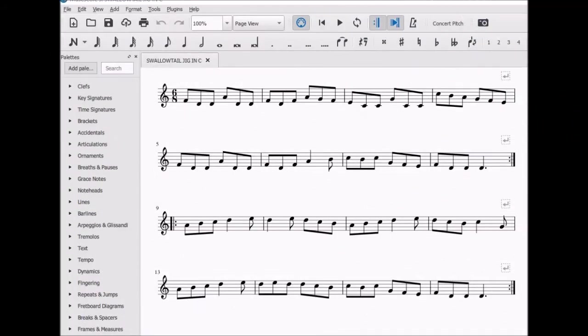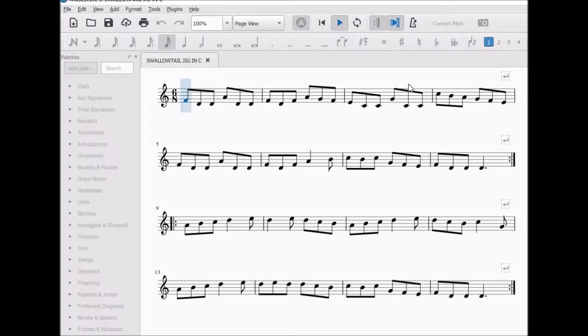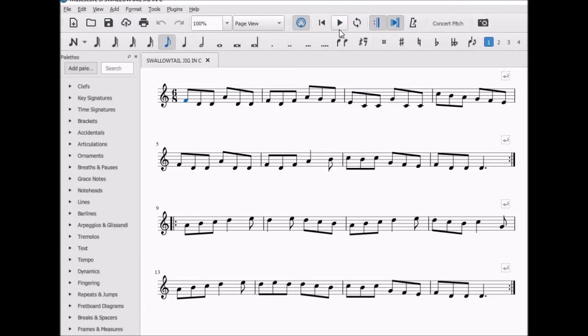This is an Irish jig. There are no sharps or flats in the key signature. Let's listen to the first two bars. I want to learn this tune on a D tin whistle, so I'll need to find a more suitable key.